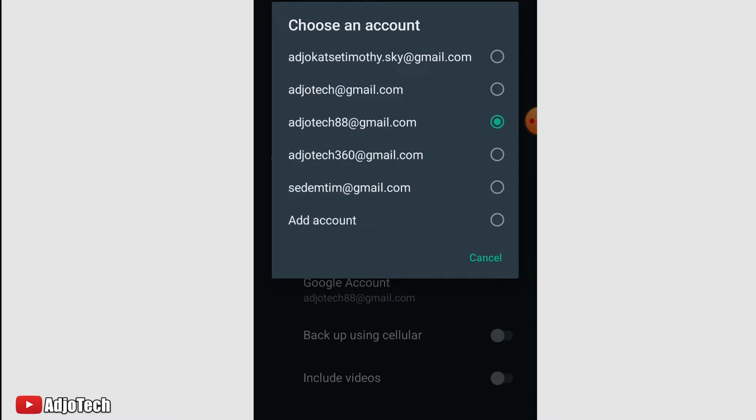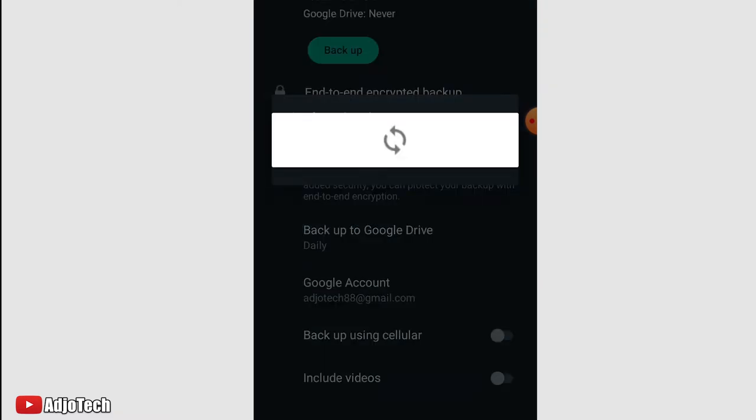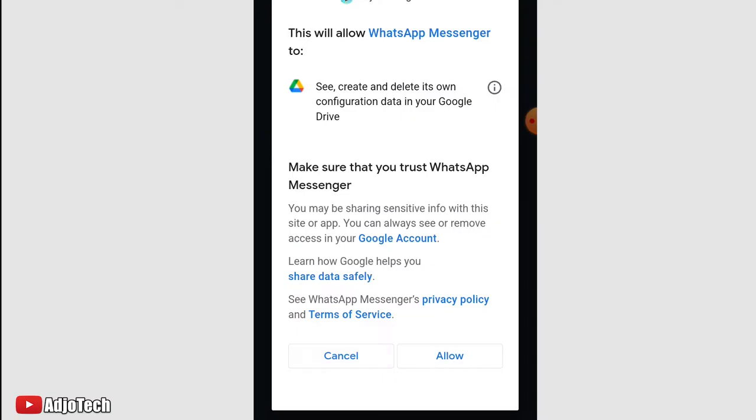Just add your Gmail if you don't have it, or if you already have, just select that from the list. In my case, I'm going to use one of these for my backup and I have to confirm that. Let's allow WhatsApp to have access to our Gmail. Click on Allow.